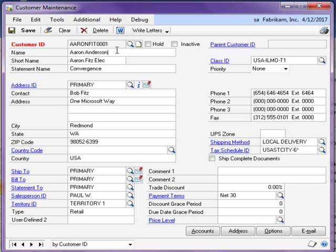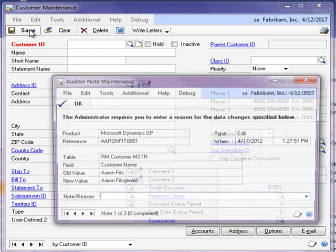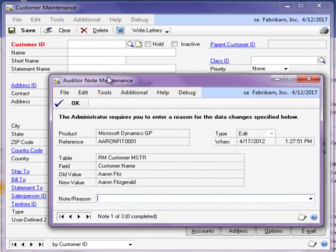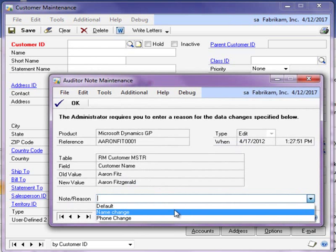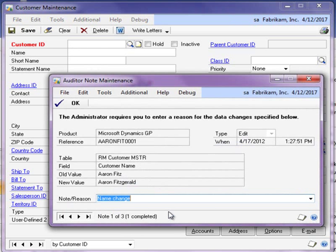In this example, we have set up our system to require a note when the customer name is changed. Users will be able to select from a list of predefined reasons, which allows for quick data entry and consistent reporting. Users will also have the option to enter freeform text in the note reason field if predefined reasons do not exist or do not apply.